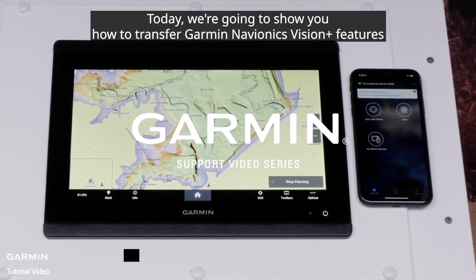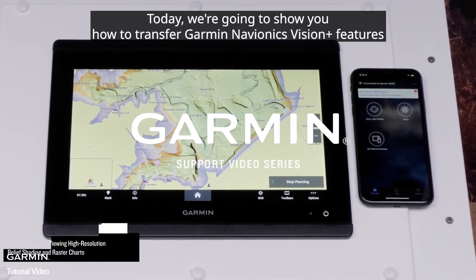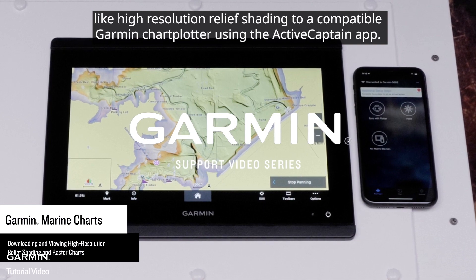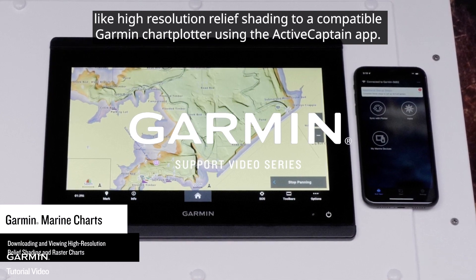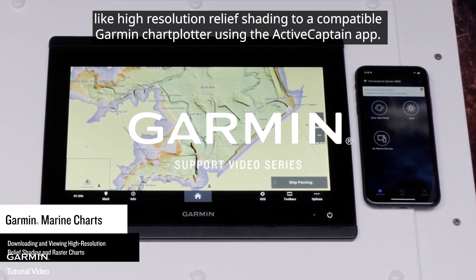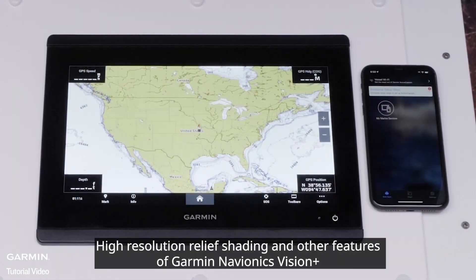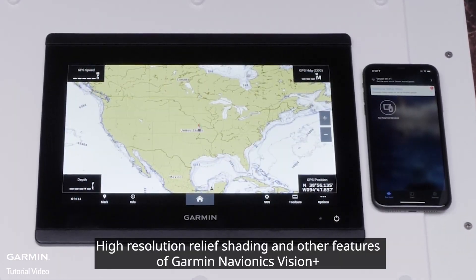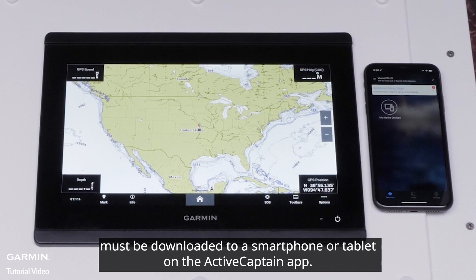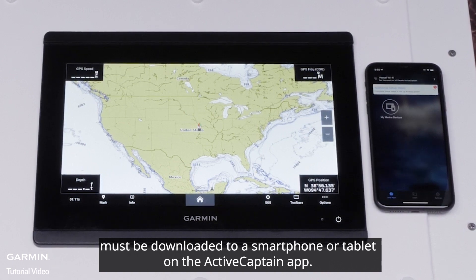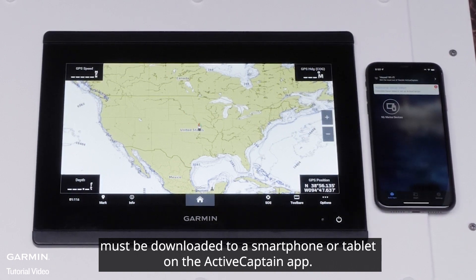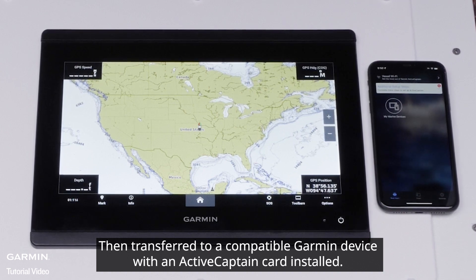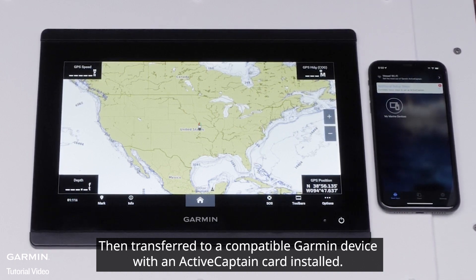Today, we're going to show you how to transfer Garmin Navionics Vision Plus features like high-resolution relief shading to a compatible Garmin chart plotter using the ActiveCaptain app. High-resolution relief shading and other features of Garmin Navionics Vision Plus must be downloaded to a smartphone or tablet on the ActiveCaptain app, then transferred to a compatible Garmin device with an ActiveCaptain card installed.